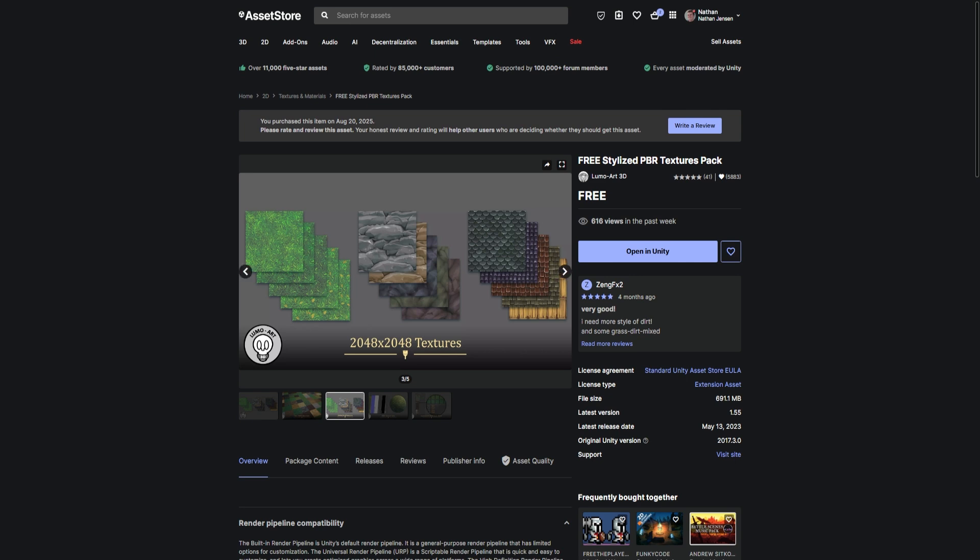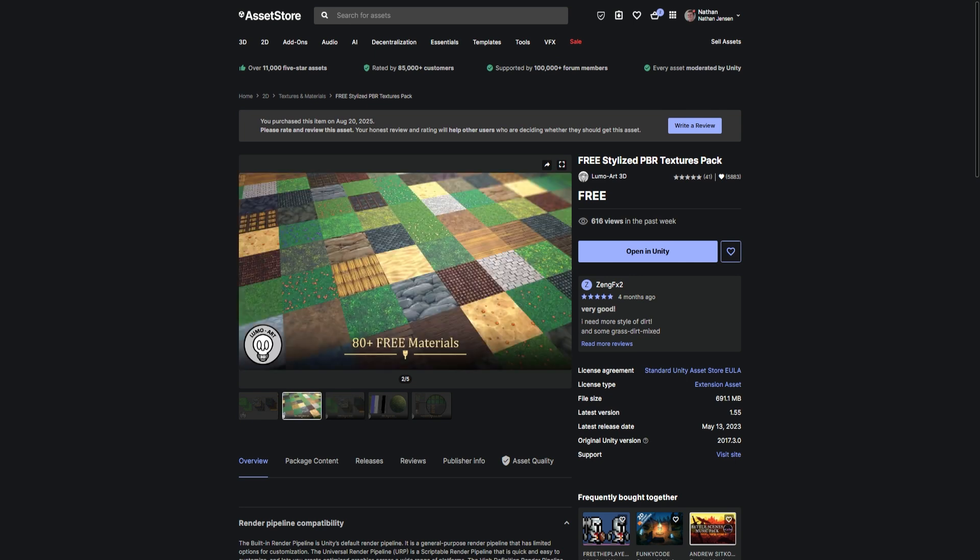Here's the first material pack that I want to download. It's the Free Stylized PBR Texture Pack from Lumo Art 3D. This pack seems pretty good. It's got a couple different options.